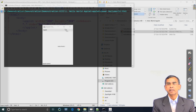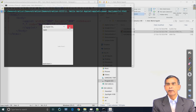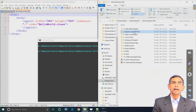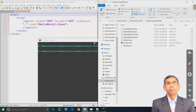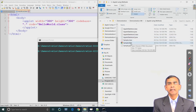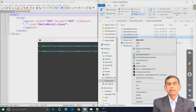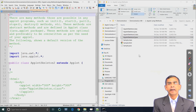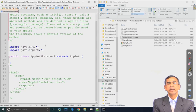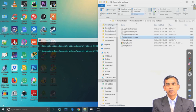This is the first and simplest example that we can see for applet programming. Now our second example shows the different standard methods. There are a few standard methods: init, then start, then paint, stop, and destroy. In this example we will see if these methods are mandatory or not.